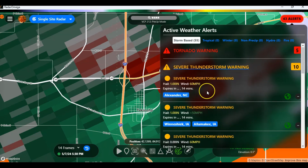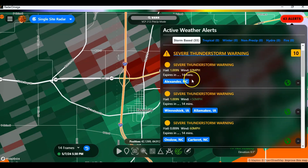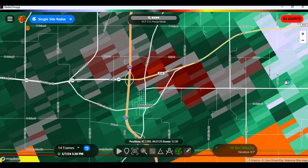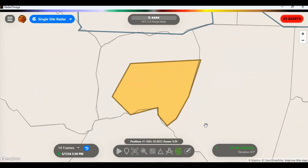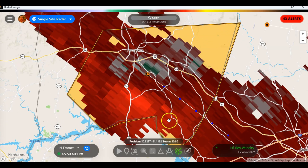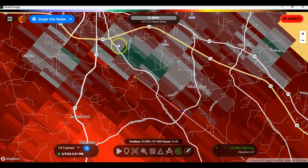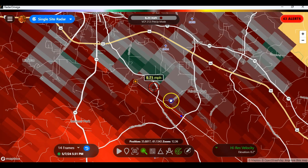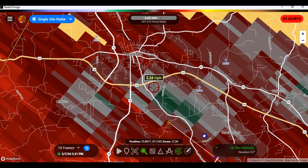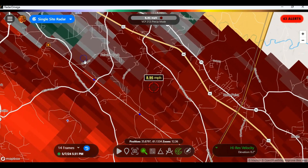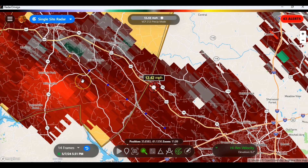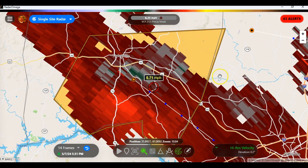Severe thunderstorm warnings — again, you can look and see where they are. Here's one in North Carolina with 60 mile an hour winds. We can jump right down there that quickly without having to go look for it. You can see right here where you've got these couplets. I'm not sure where they're seeing that reading, but then again, I'm not a meteorologist. But that's how you can use that.